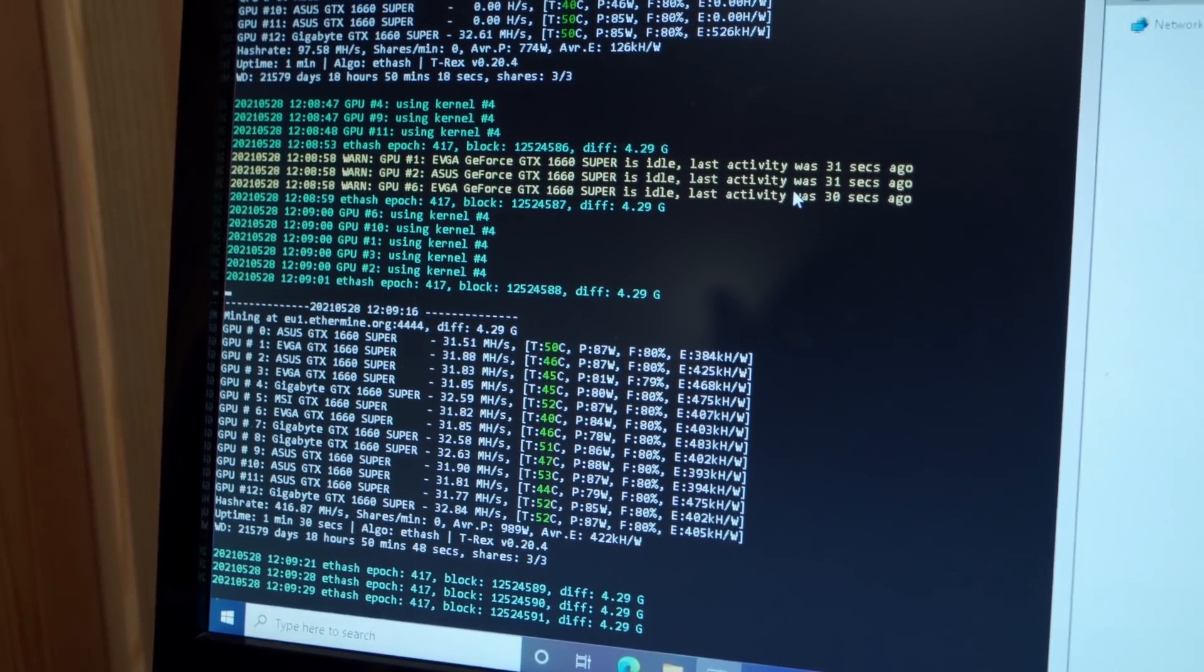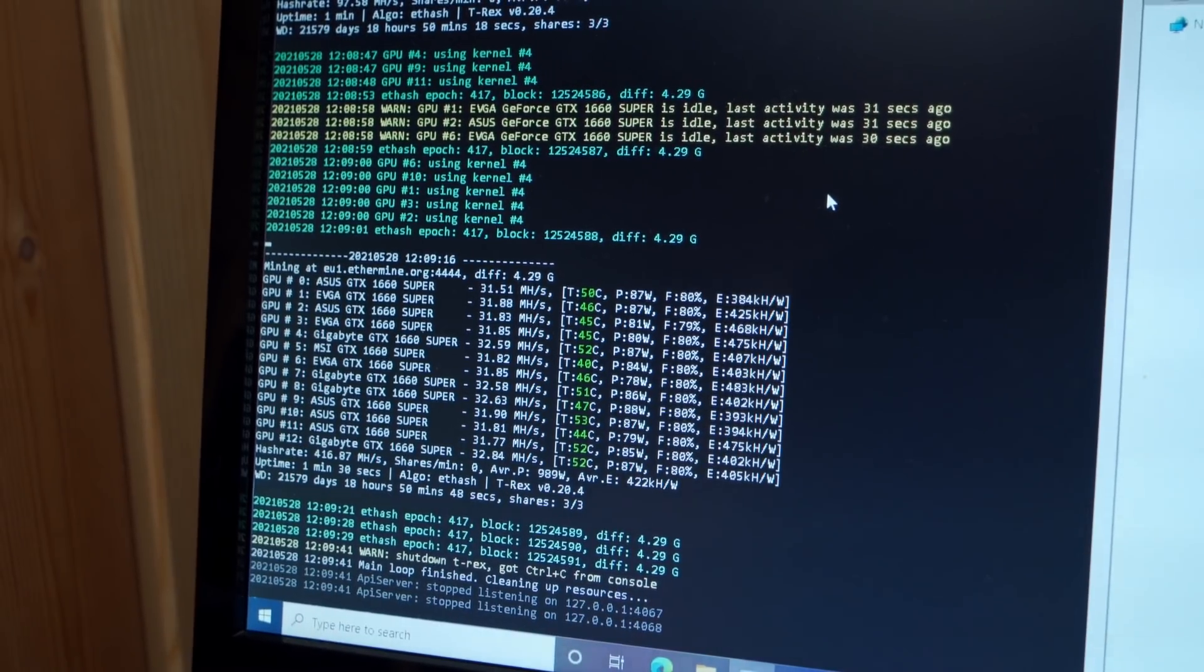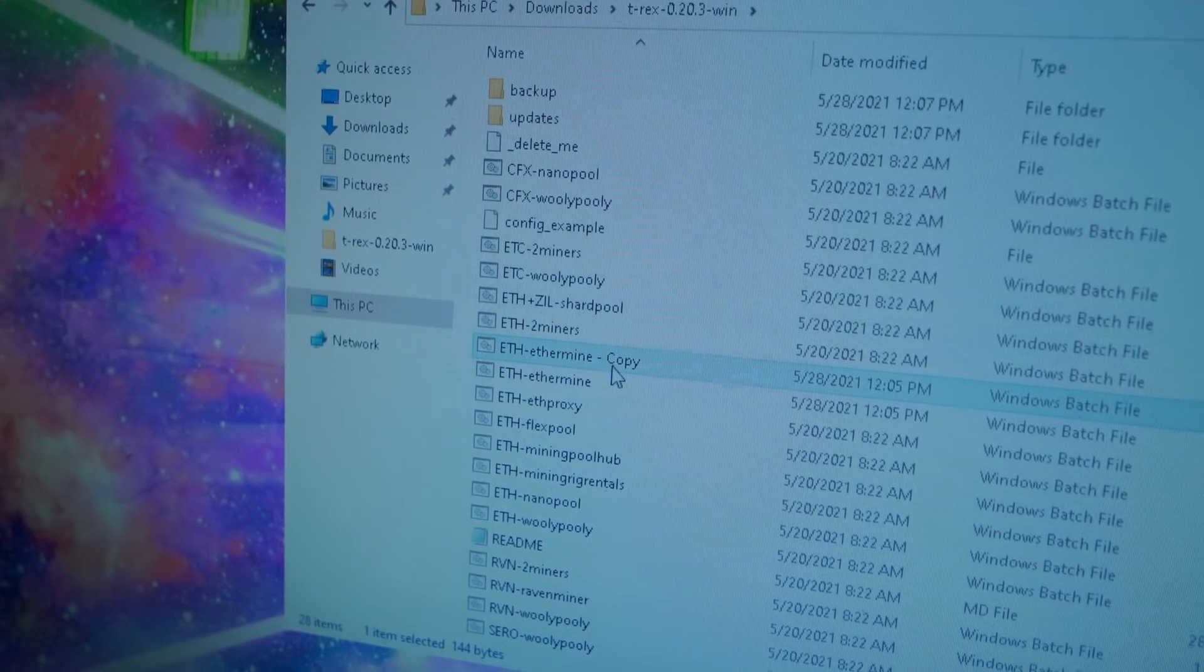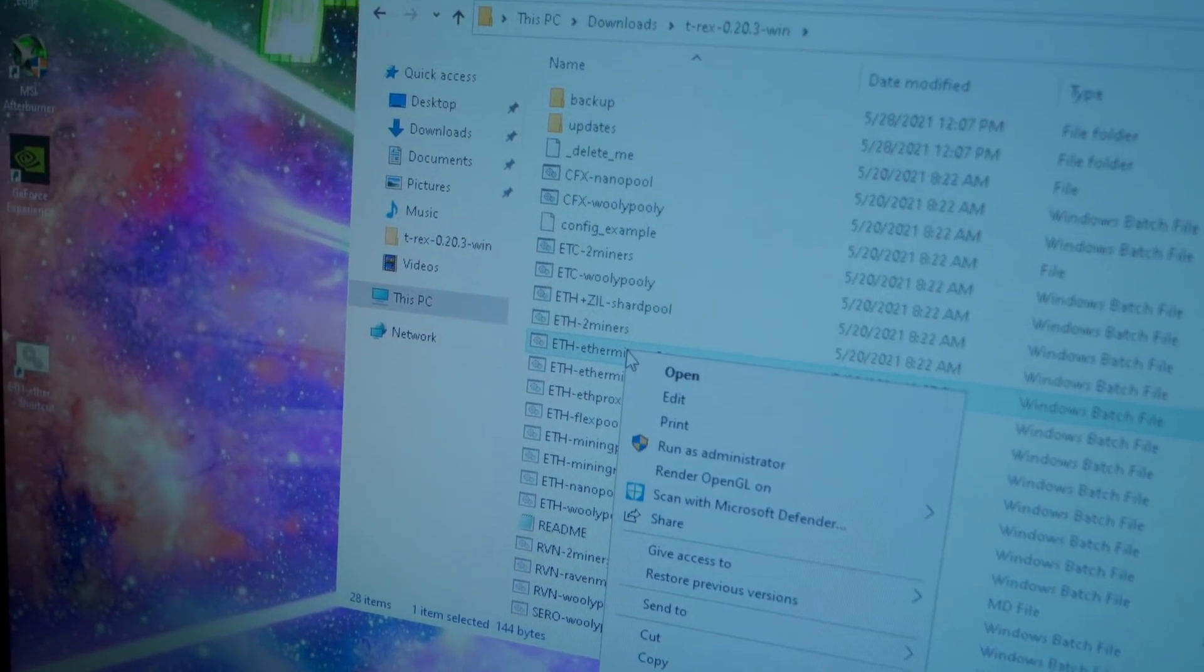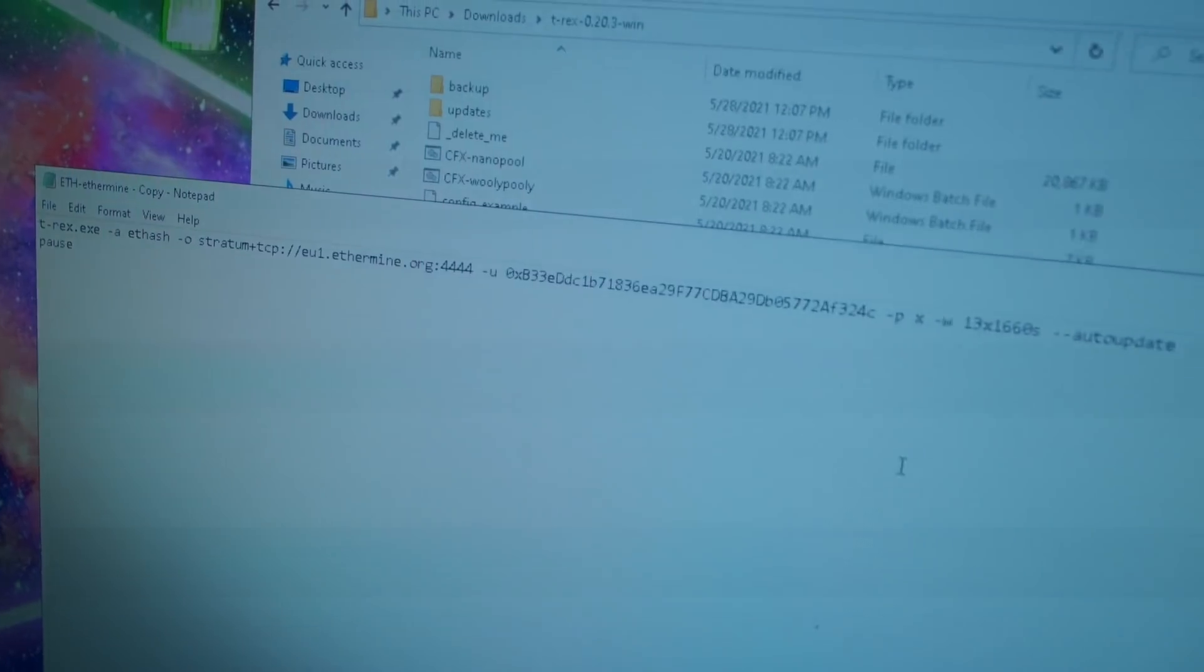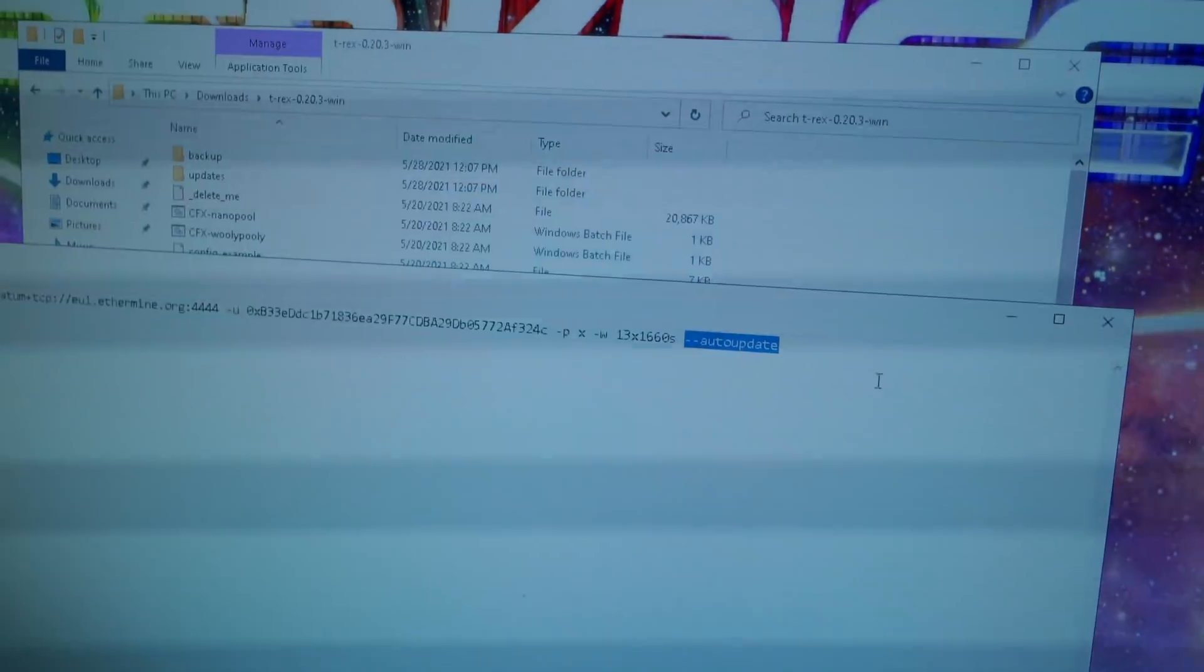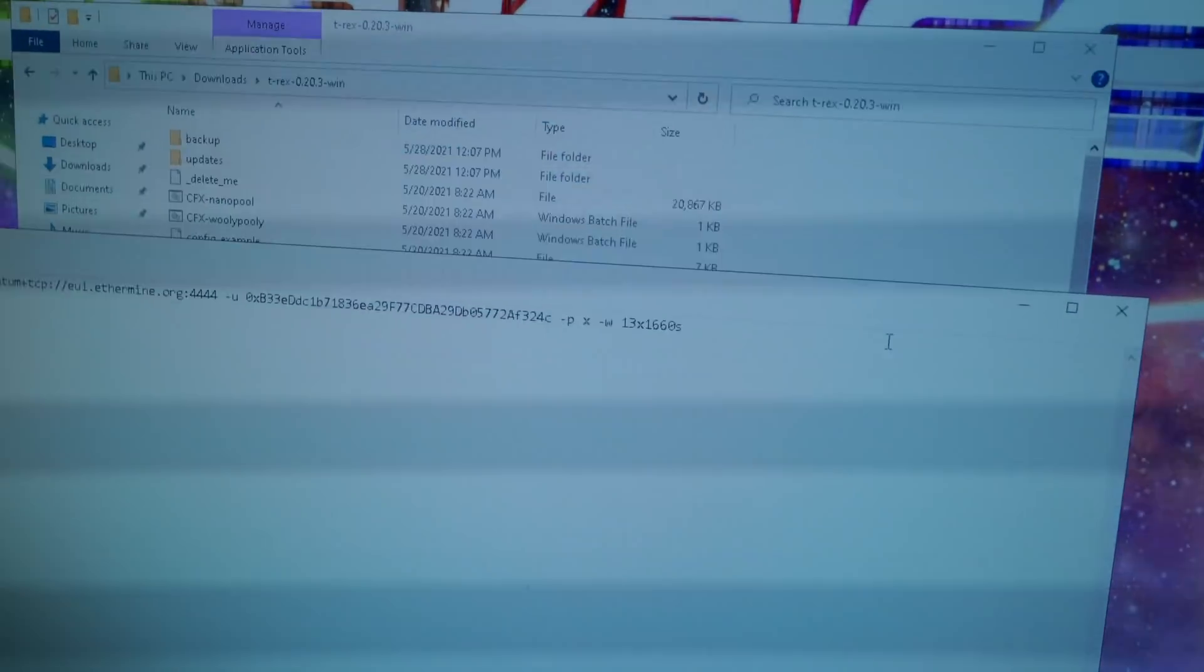So I made a copy of the batch file here and I'm just going to right-click and say edit. The first thing I'm going to do is remove the auto-update command here.